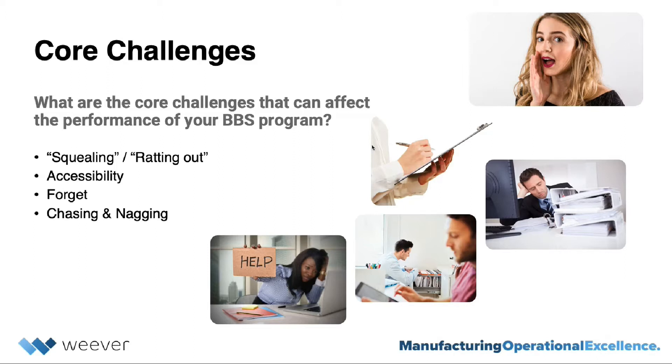This is why prior to launching a BBS program, your team needs to be trained on the benefits of the BBS program for everyone, and we can help you with this.